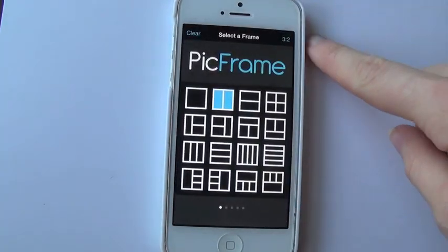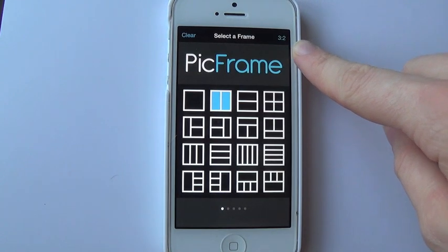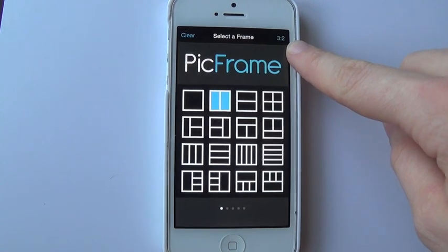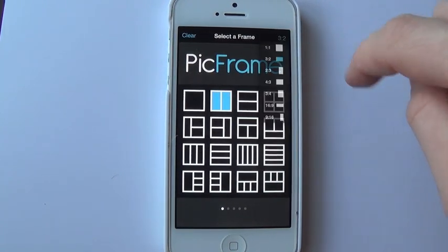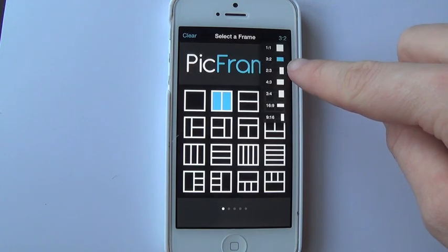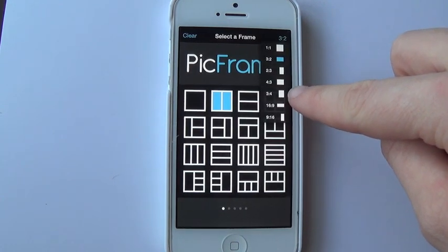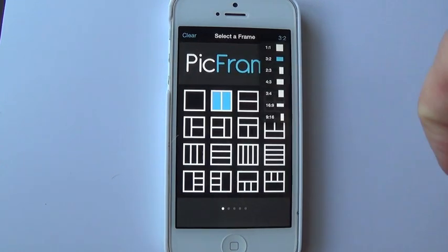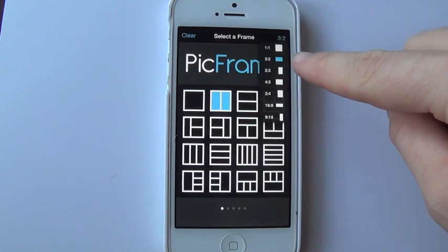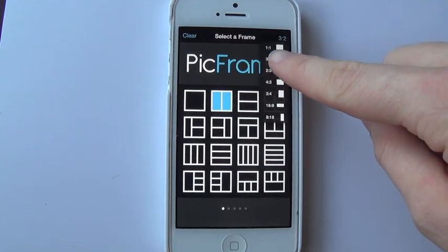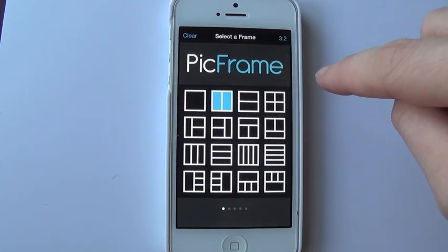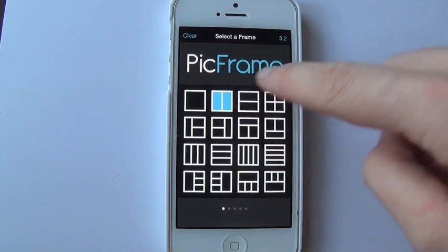In the top right hand corner they have different ratios. Mine is set to three to two, but there's one to one, three to two, two to three, four to three, three to four, 16 to nine, and nine to 16. If you click on the three to two and select that one, that is roughly the equivalent of a four by six photo.